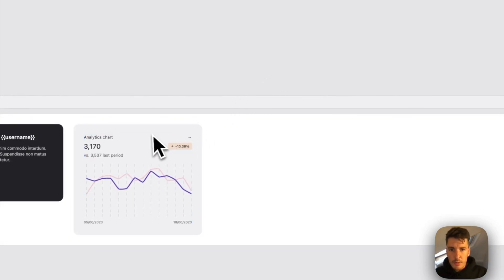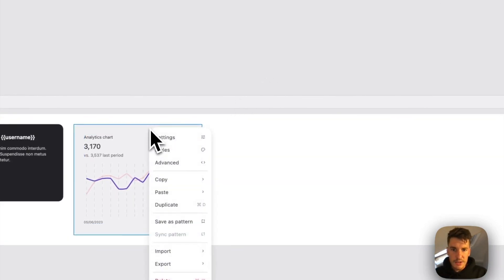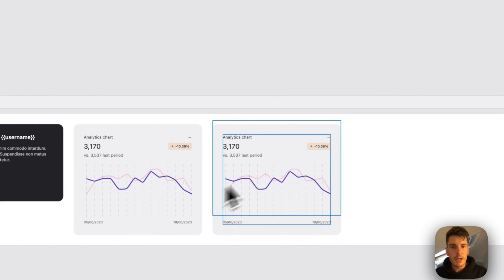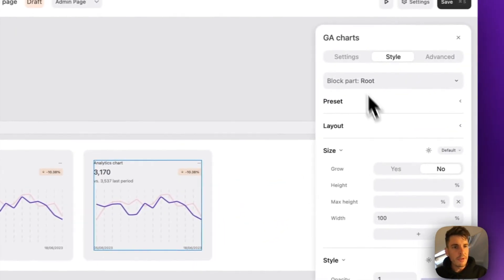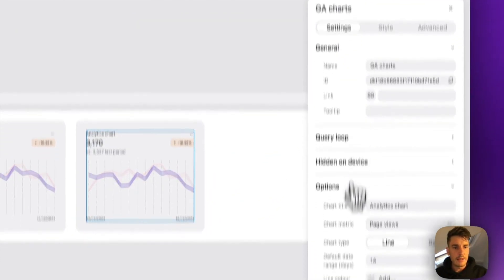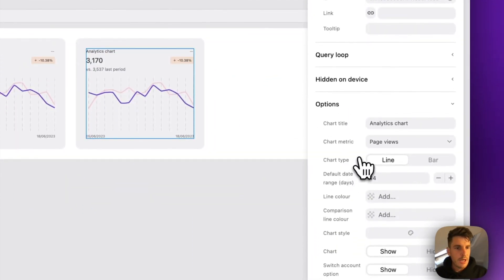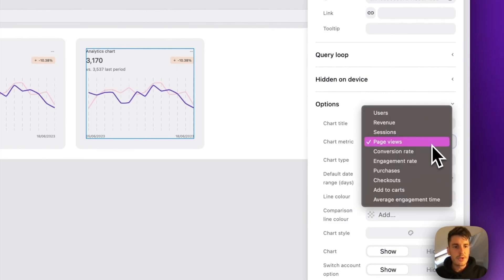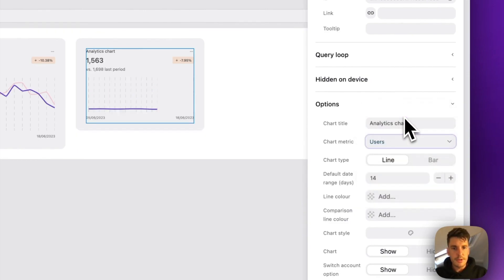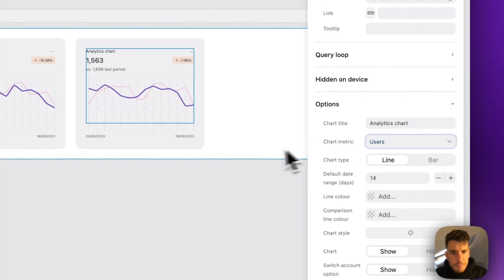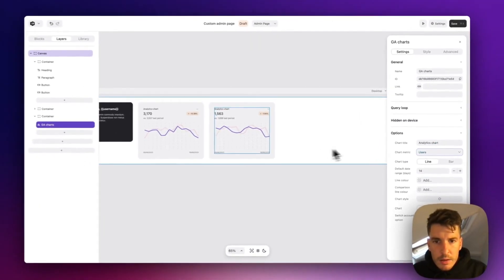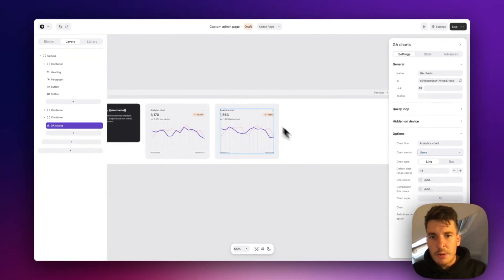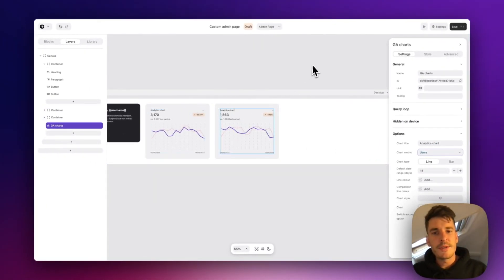And then if you want to add more analytics charts, super simple, just duplicate it. We'll come over here and click on this chart settings and switch it over to users. Cool. And now we've got our users and our page views.